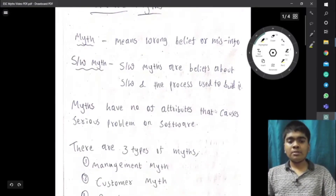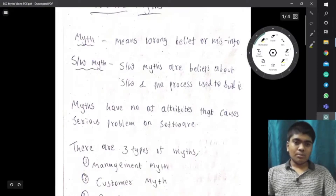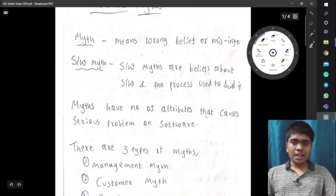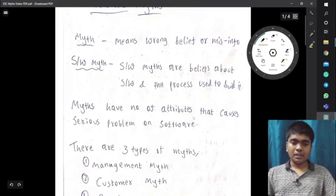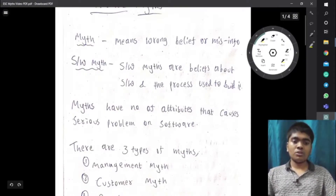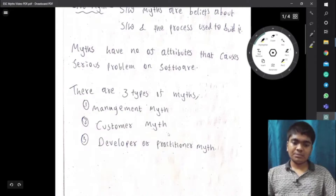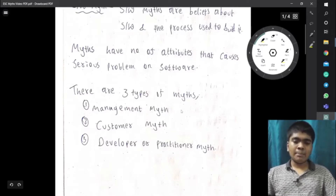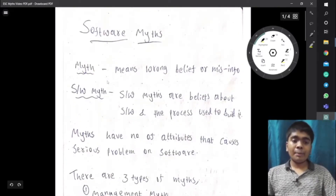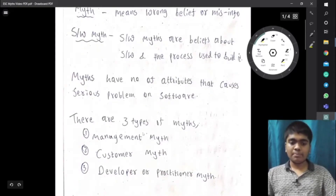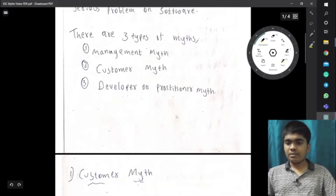Myths have attributes that cause serious problems in software — they act like warnings, telling you don't go into this particular step as it may cause some serious problem. There are basically three types of myths: management myth, customer myth, and developer or practitioner myth. In this video, I am going to discuss all three types.